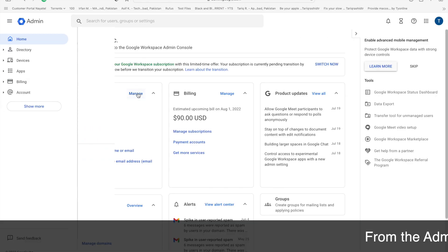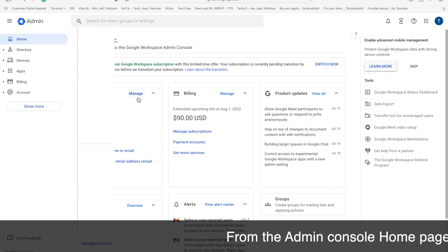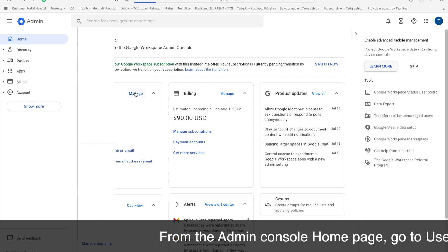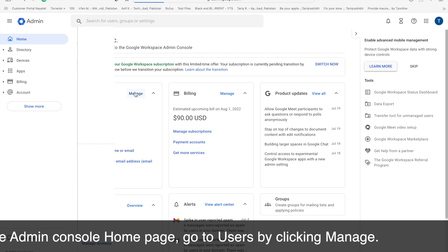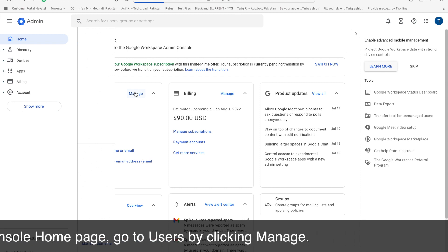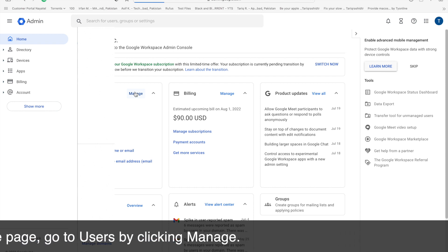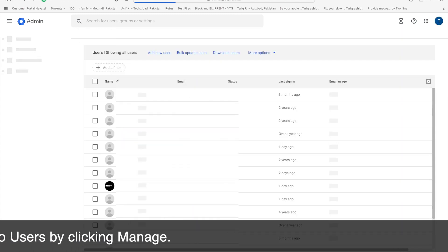From the admin console home page, go to users by using the manage button. Click on manage, then the users list will show up.